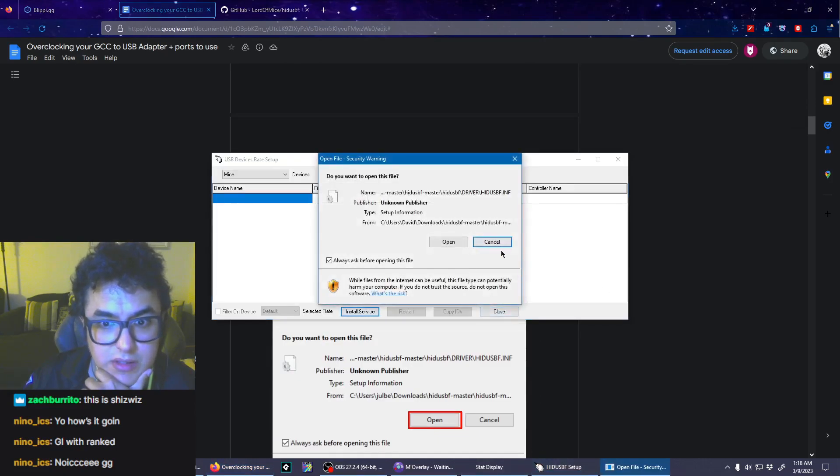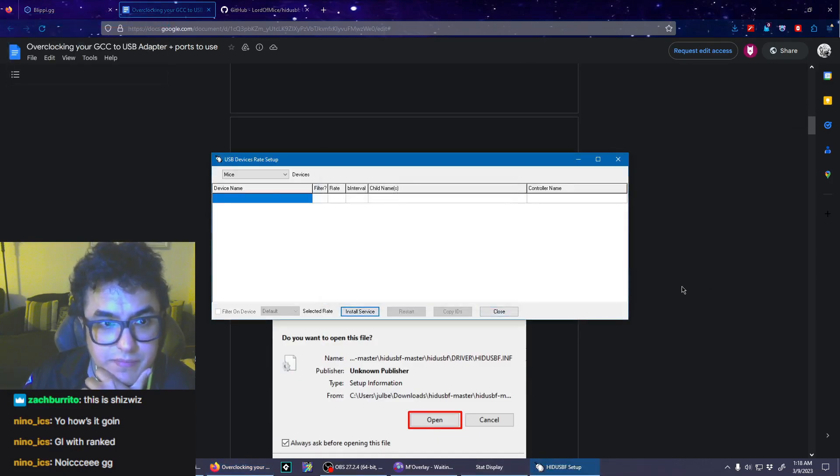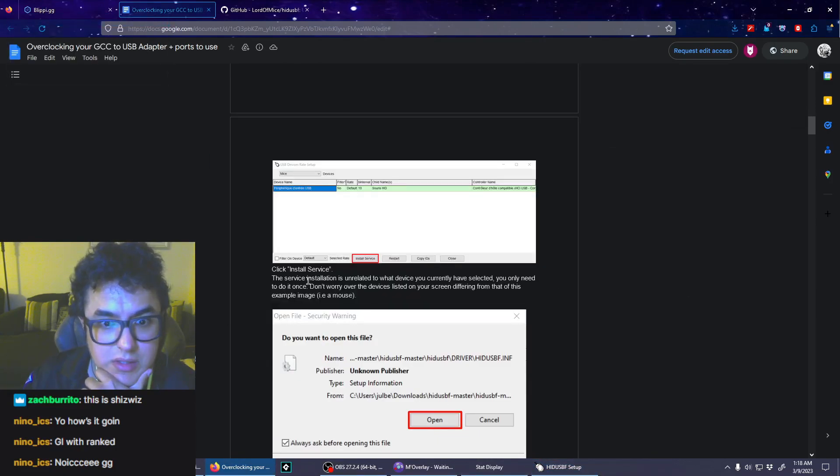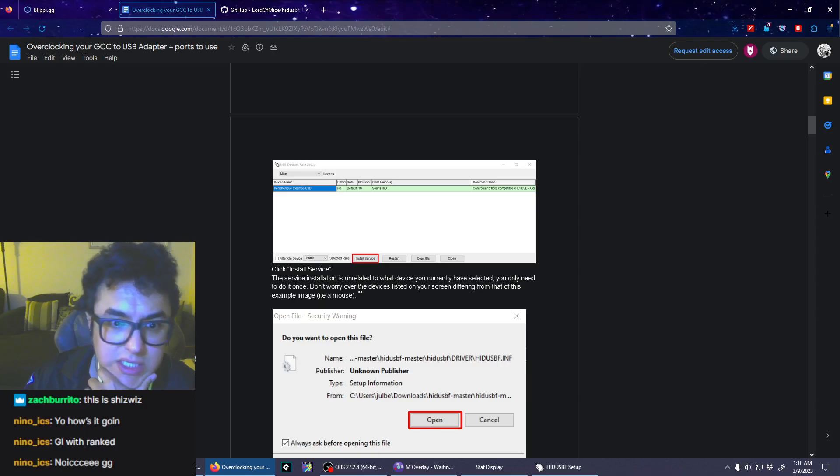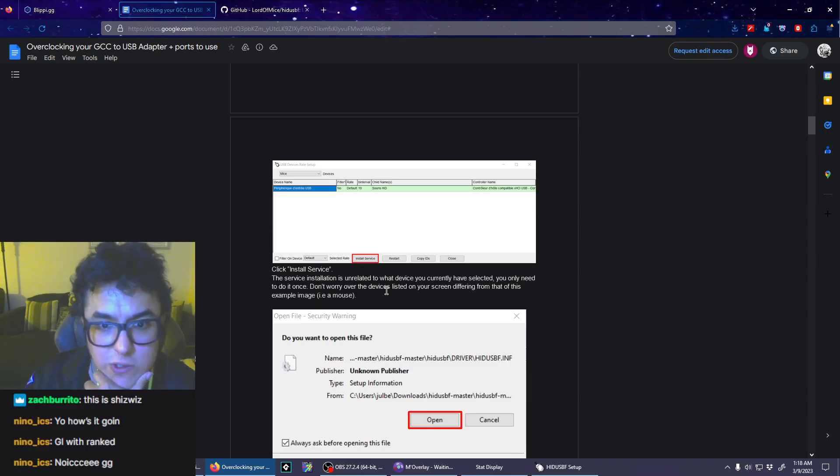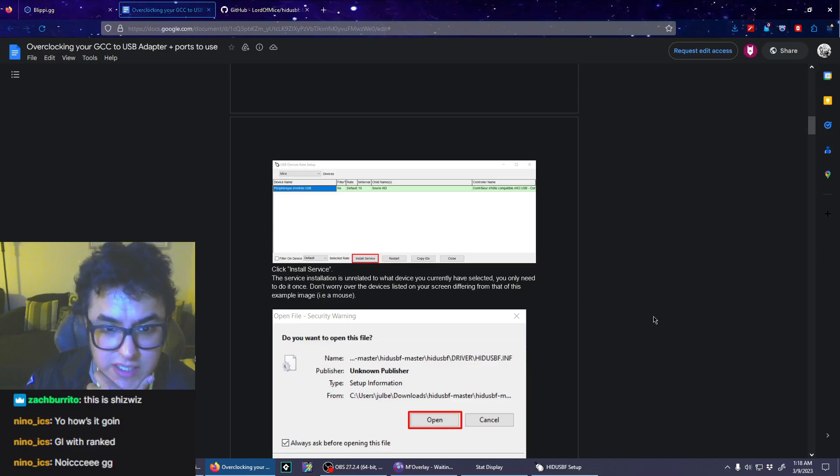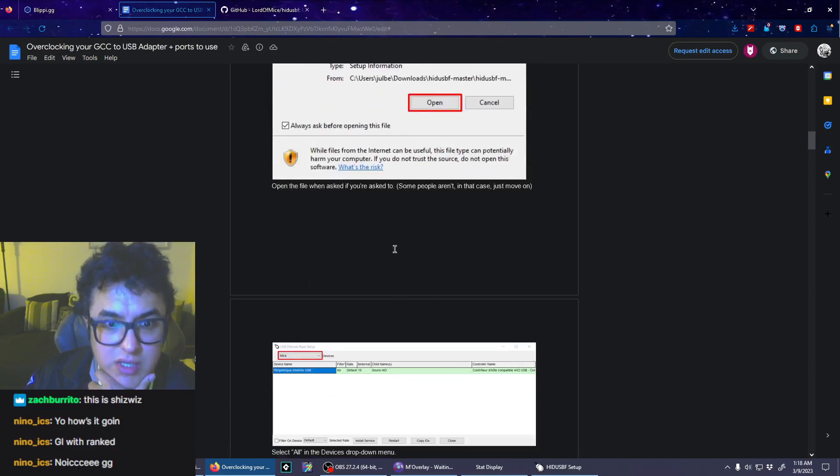Service installation is unrelated to what device you currently have selected. You only need to do it once. Don't worry if the device is listed on your screen differing from that of the example image.